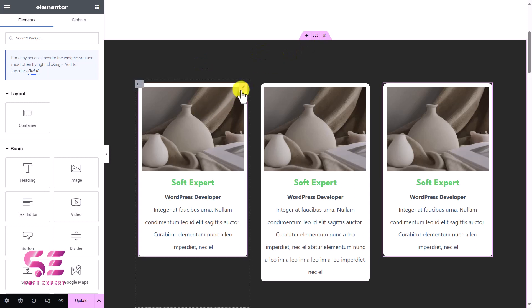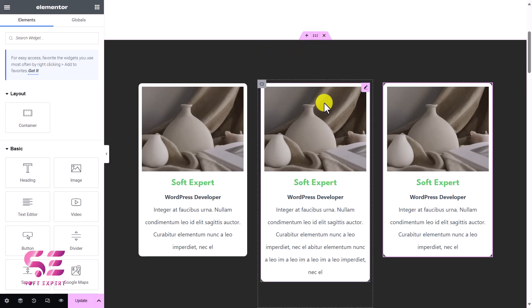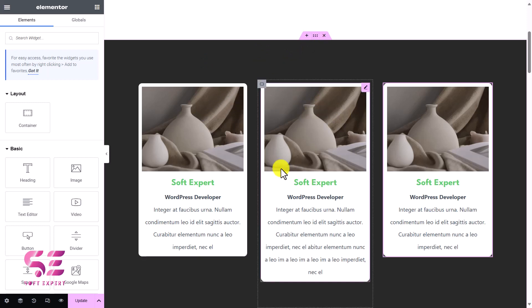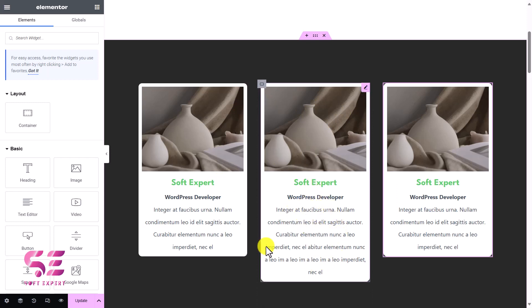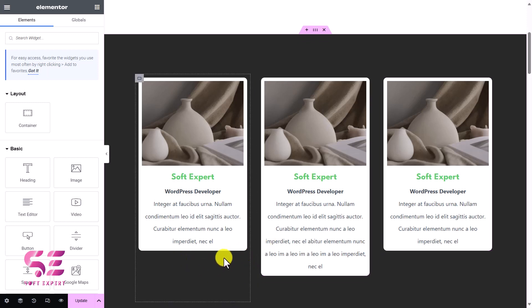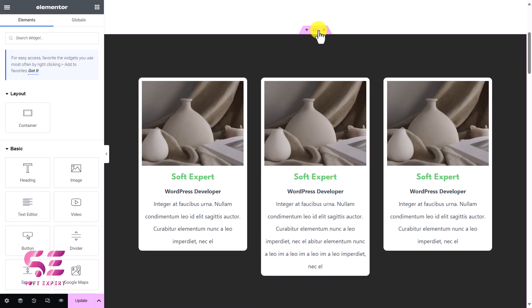Let me show you. I have created this simple structure. We have this container and then we have these image boxes. Now all the images are same, all the titles and the text are same. The only difference is the amount of text here in this box, and that is why we have this alignment issue.